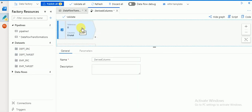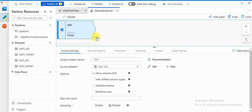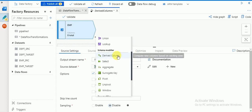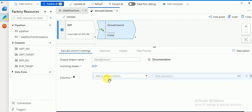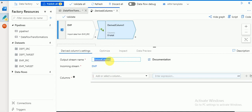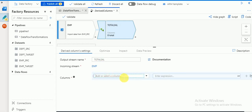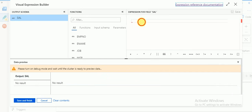Click on the plus symbol to add a transformation, and you'll get all the options. I'm going to select derived column. Here I'll change the name to 'salary plus commission'. I'm going to create an additional column other than the source columns — a derived column called total salary, or total sal.